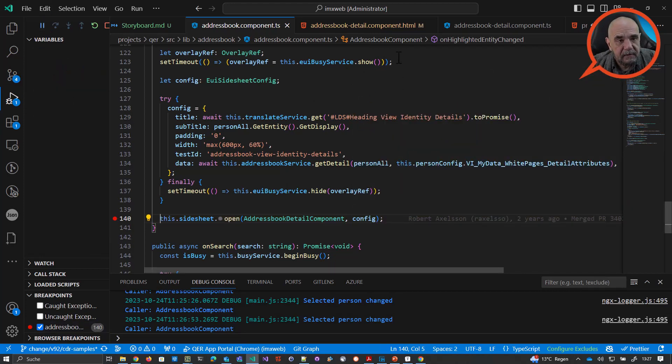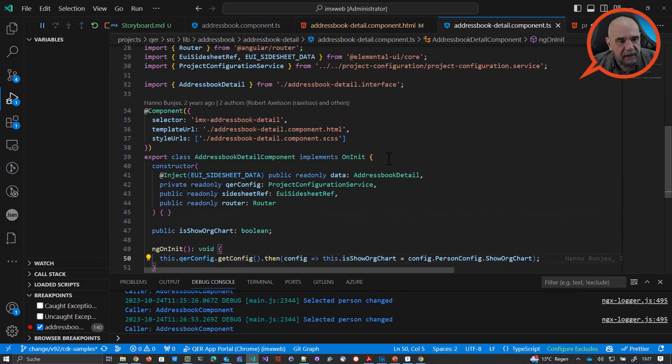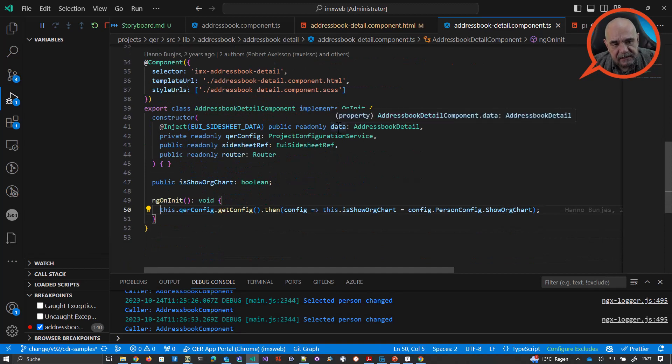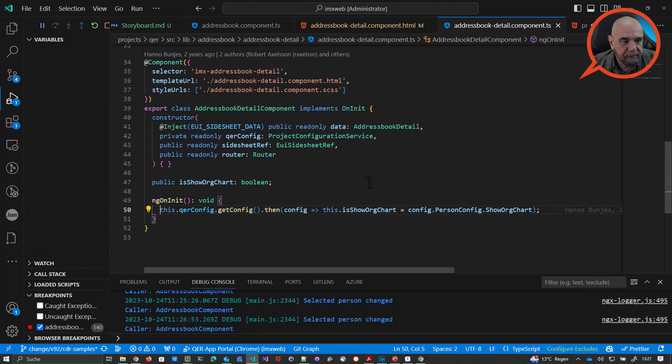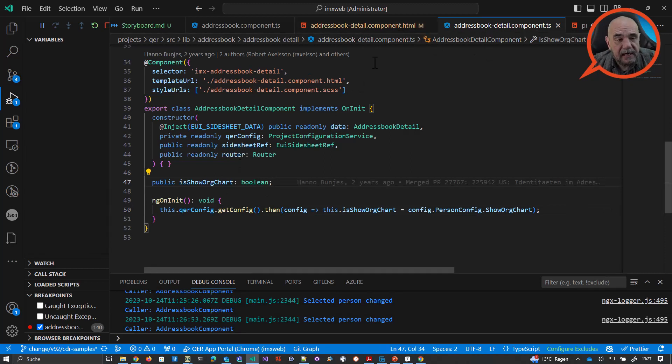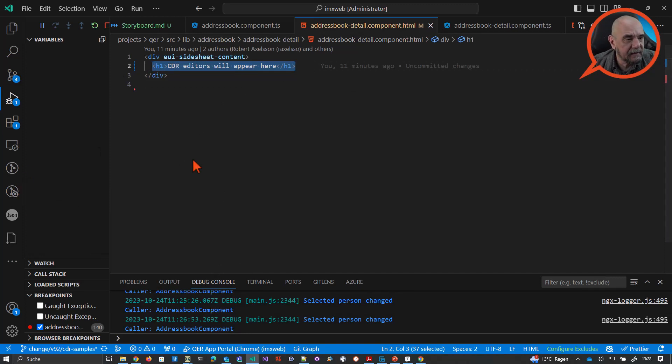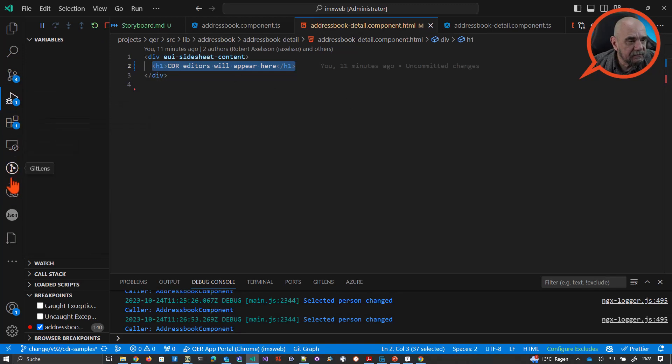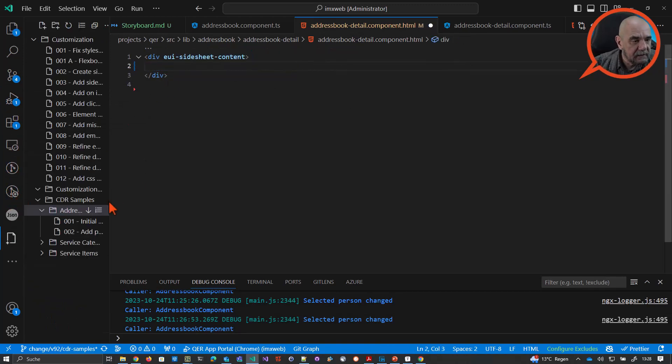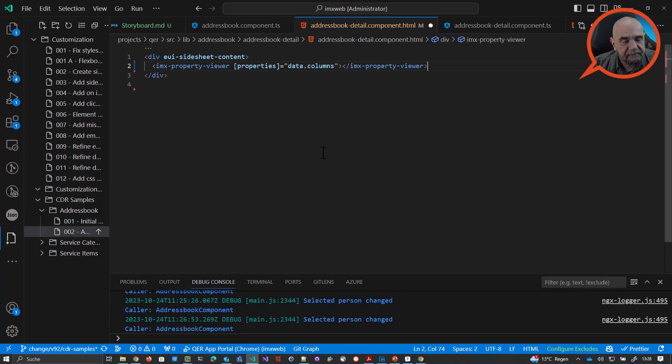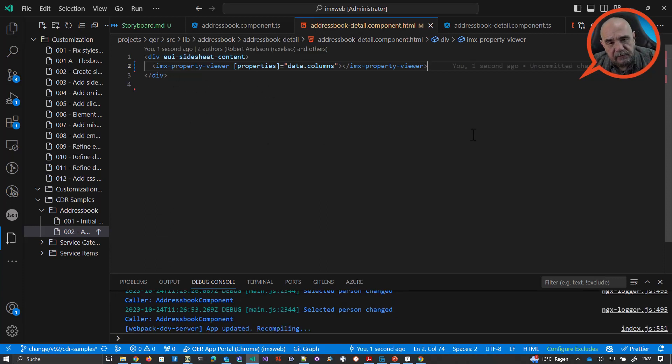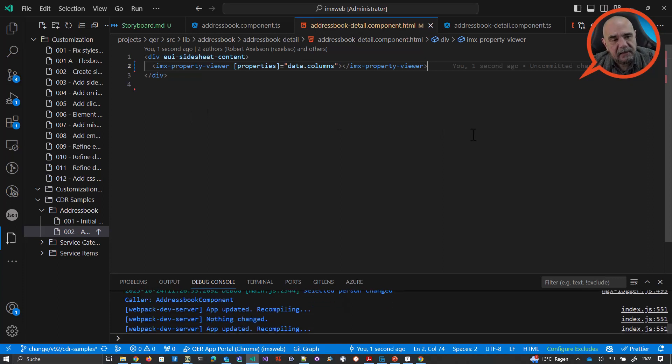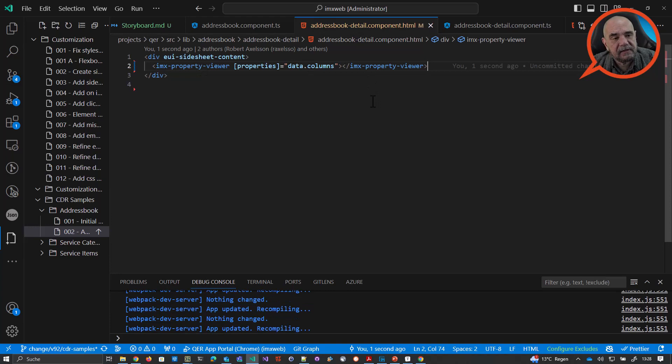Okay, so now going into the address book detail component. Yeah, here you can see the injected data. And we will use exactly the columns of this data and feed CDR form with them. So right now we have the data. The only thing we have to do is to put our CDR system into this template. Let me just do that. Let me remove this line here. And then let me add this line here. The imix property viewer is a little bit like a wrapper component. If you only want to show read-only fields, only read-only fields. This is like an abbreviation because it's really simple. It's only that line.